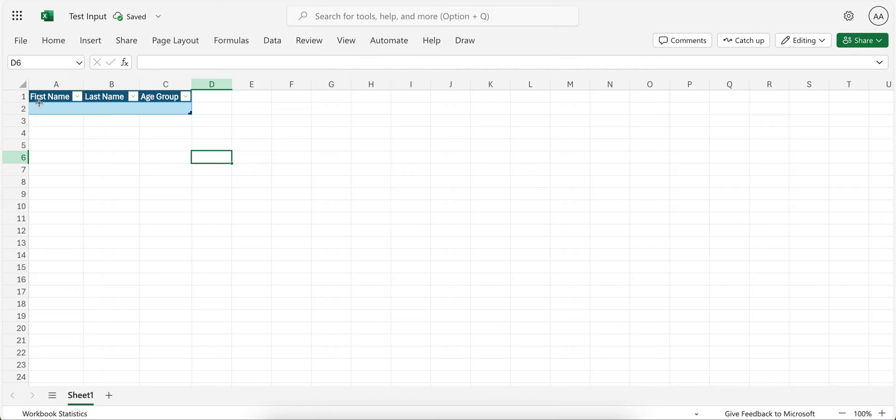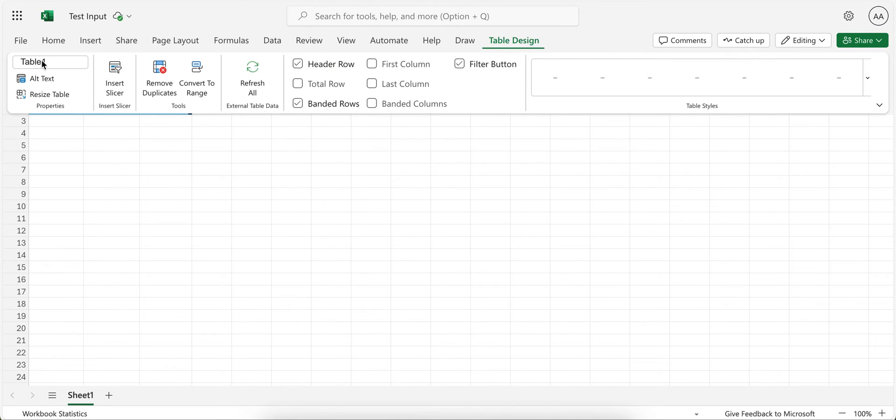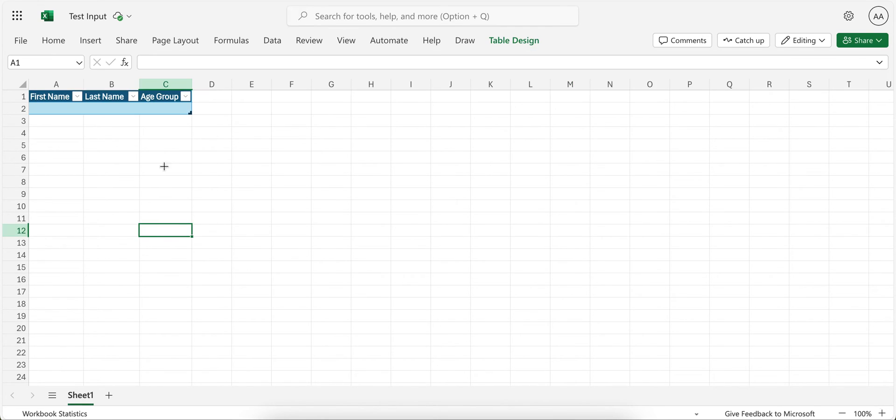Now this becomes the table. What I need to do is click here, then table design and rename the table if I want. I keep the default name.